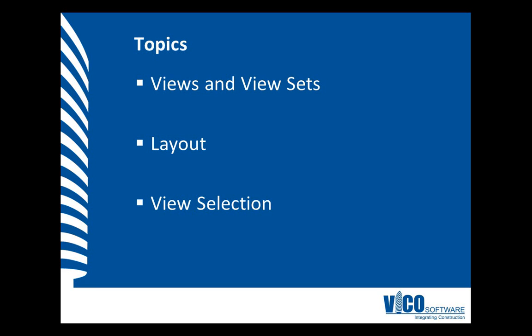The way combinations of views are presented on the screen is called a layout and we will pick a predefined layout for the custom view set that we will create. For each window in the layout, you can select what content you want to see. This is done with the view selector.